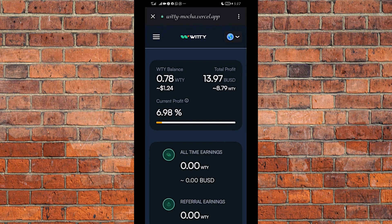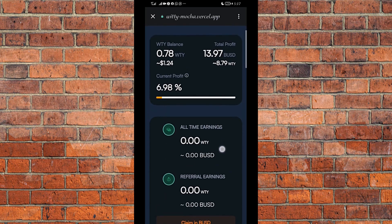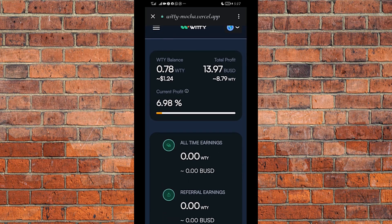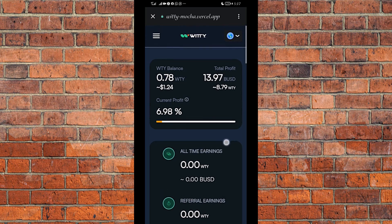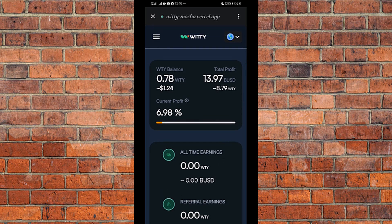That is the full process from the beginning: buying from the DEX swap, staking the Witty on the staking platform, going to the arbitrage platform to initiate the transaction, then going back to the DEX platform to complete the transaction. That is the process from registering all the way to completing an arbitrage transaction. Anytime you want to complete a transaction on the platform, it's very simple and very direct.